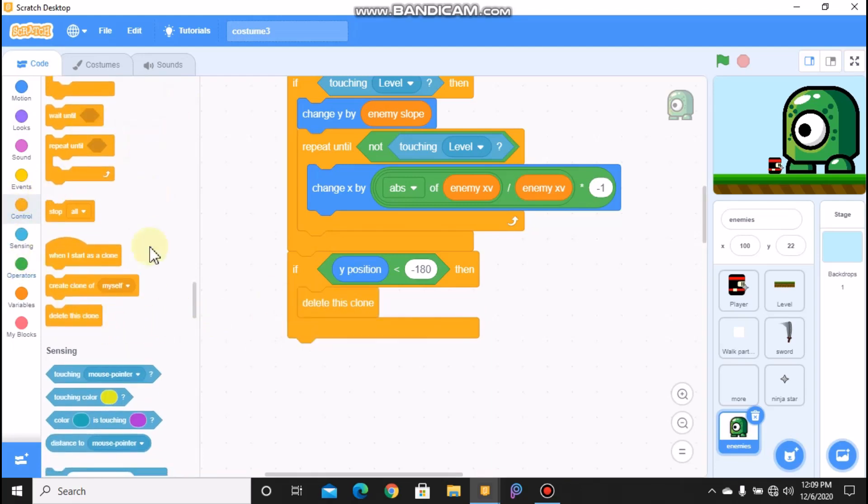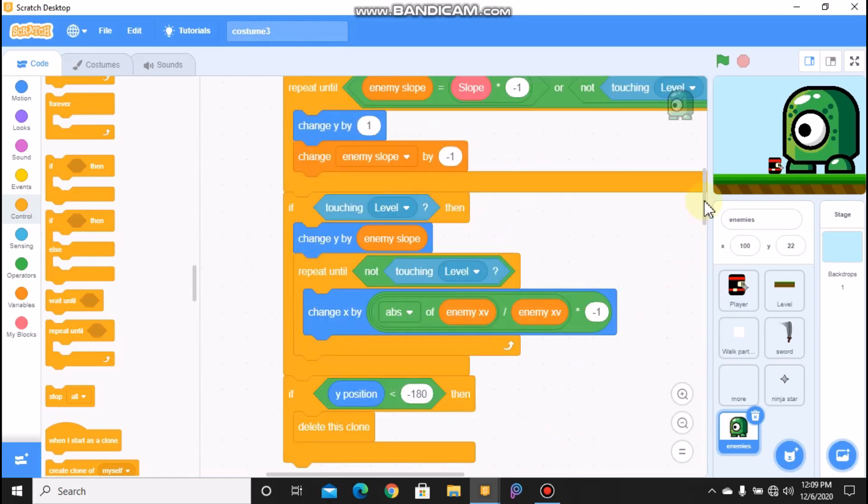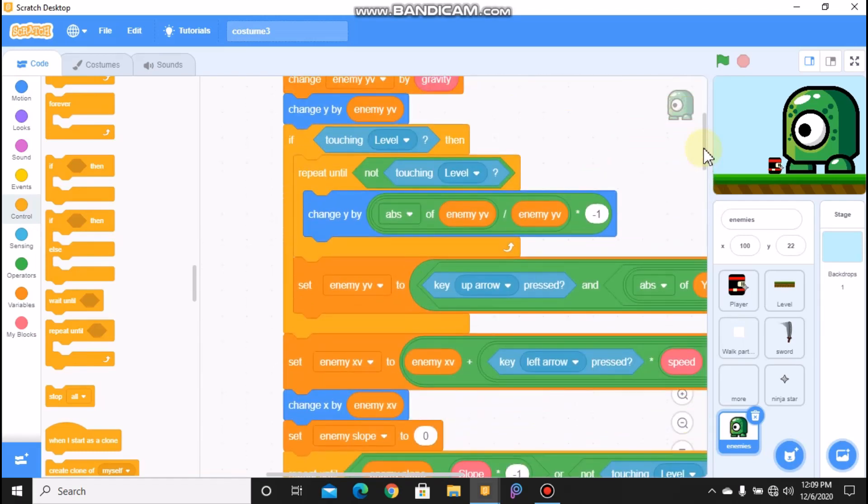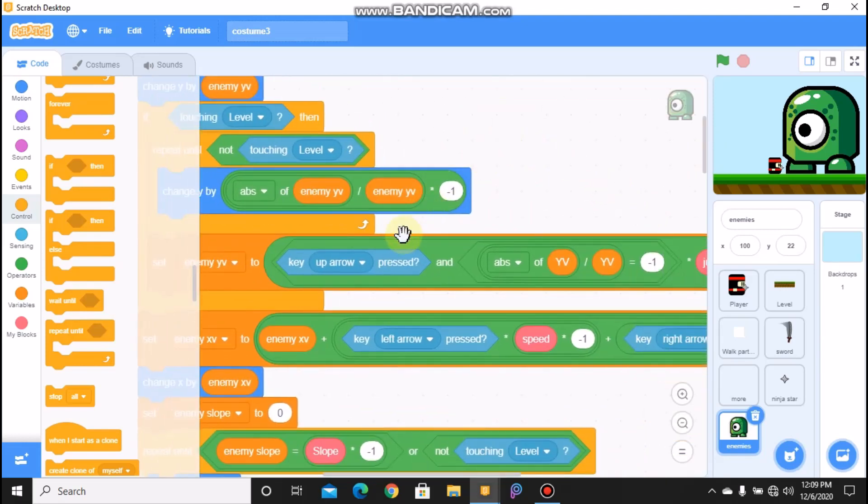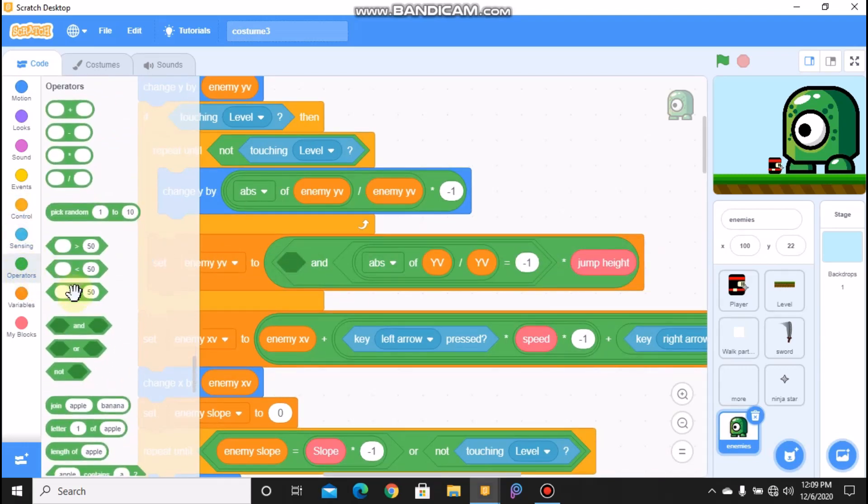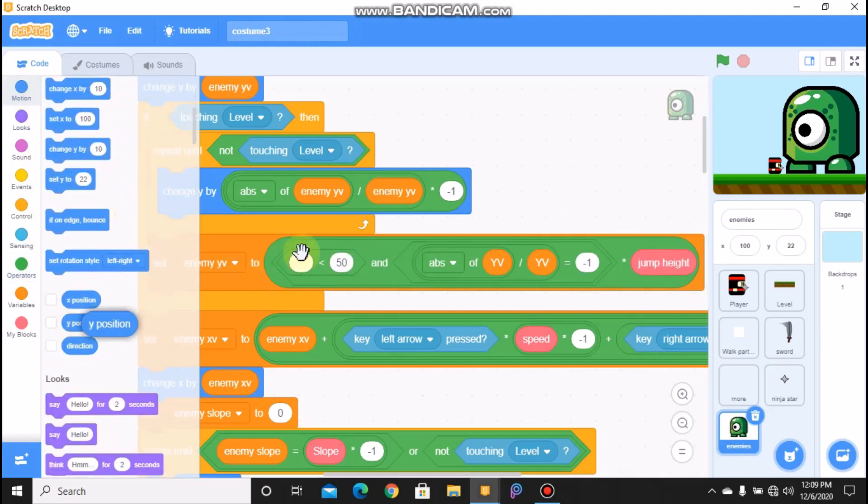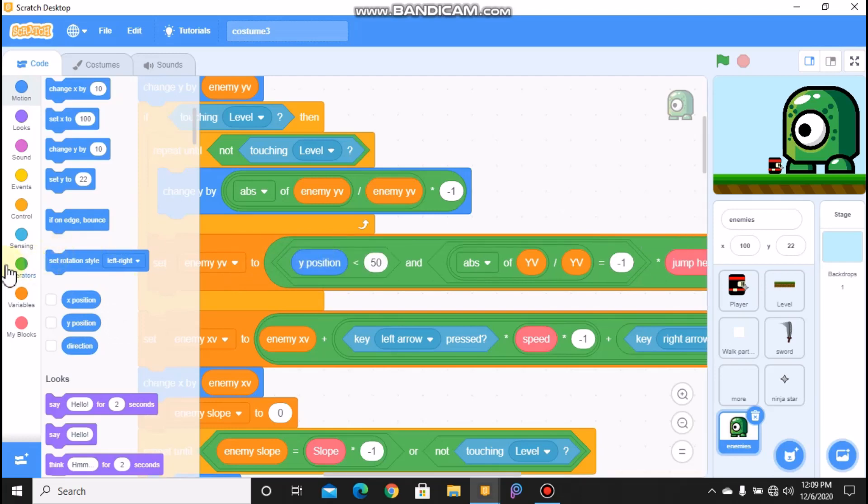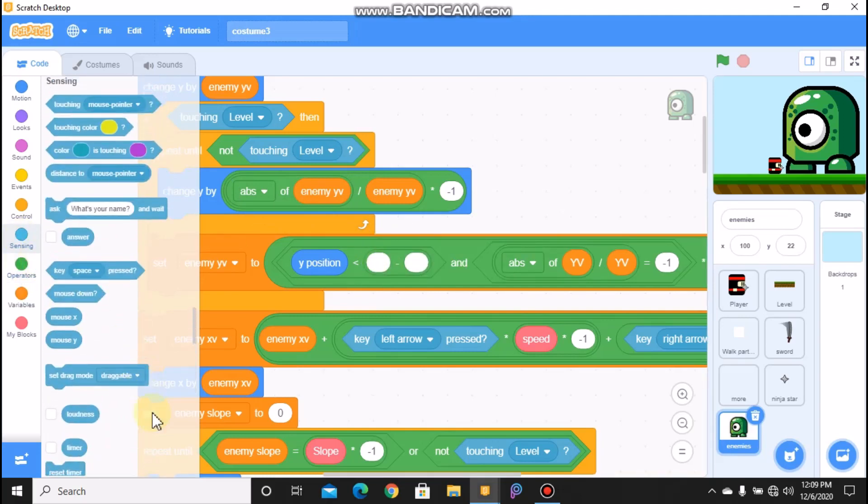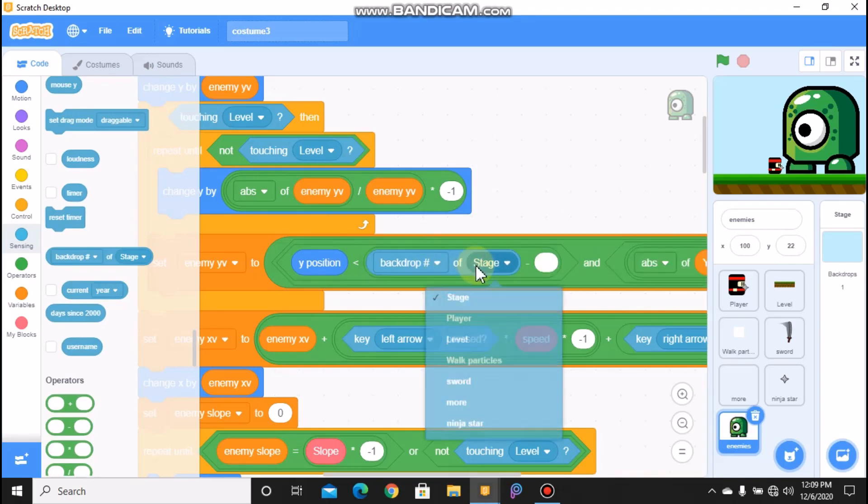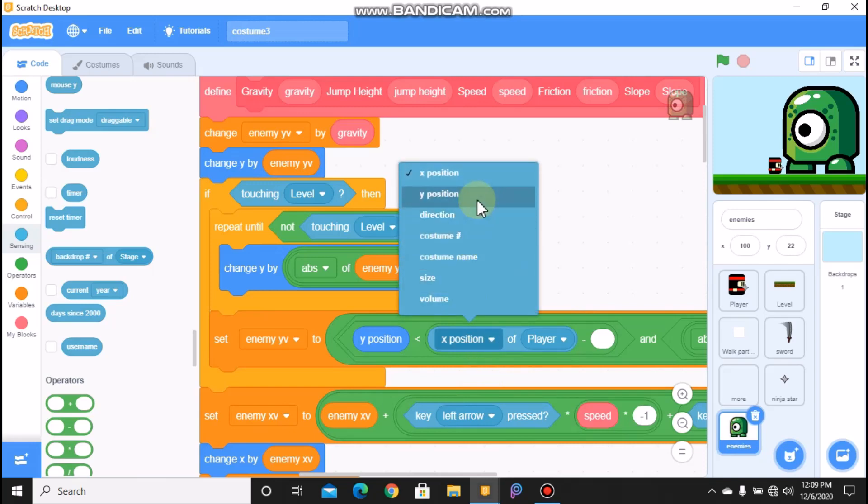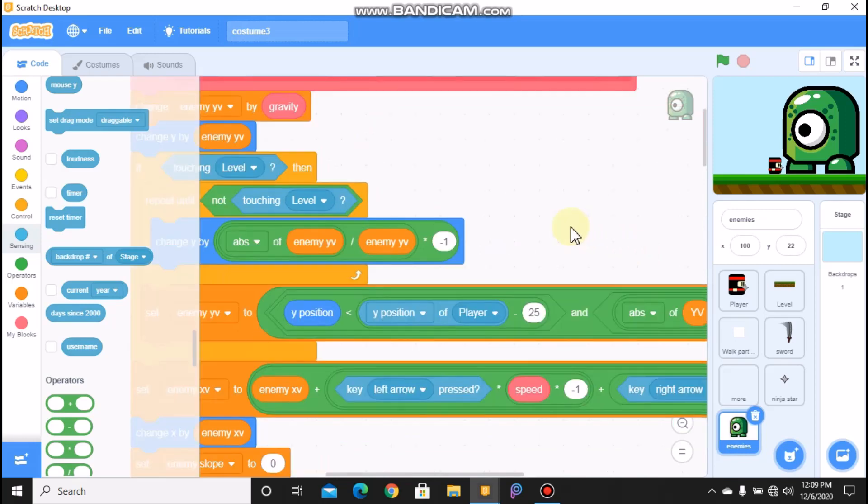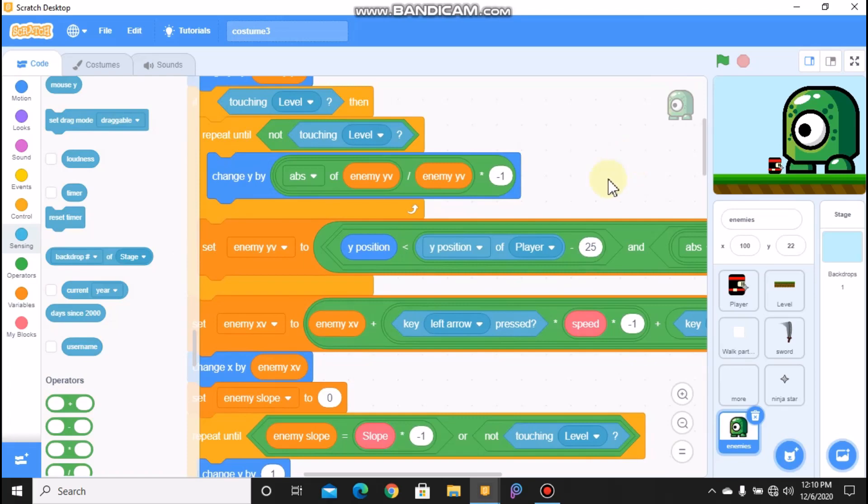Then grab another if statement. Now we need our enemy to move by its own, not by our arrow keys. So to do that, remove this up key arrow press. And if our Y position is less than Y position of player minus 25, then we need to set enemy y val and set enemy x val to.